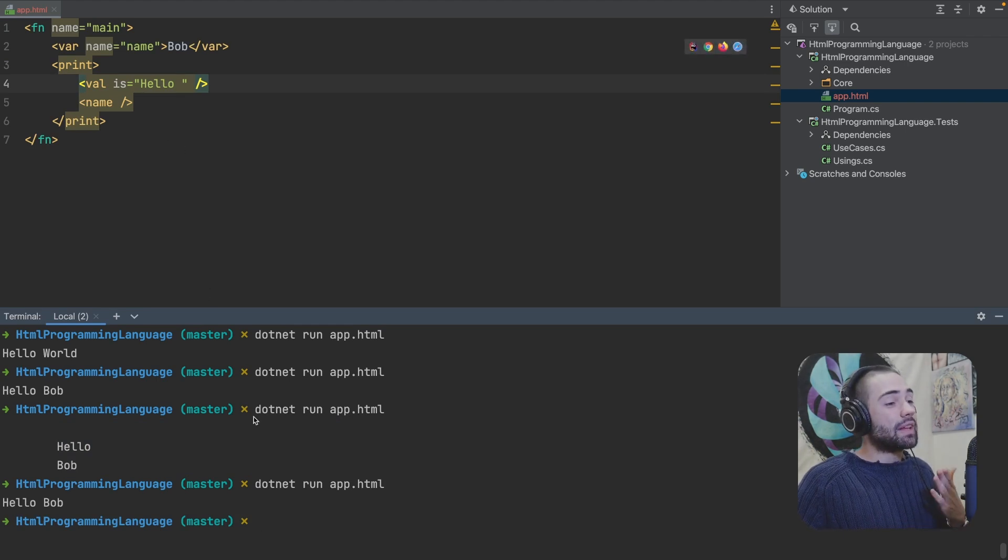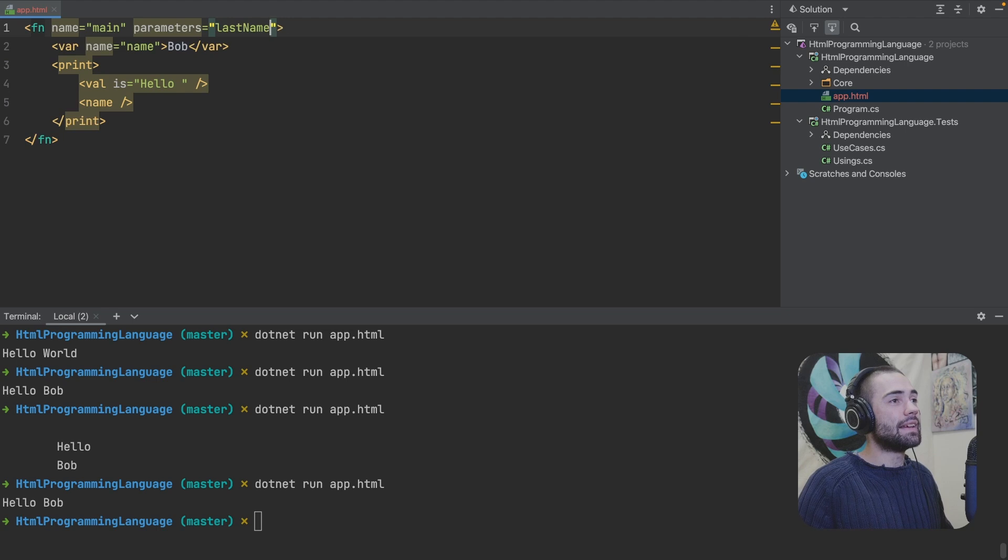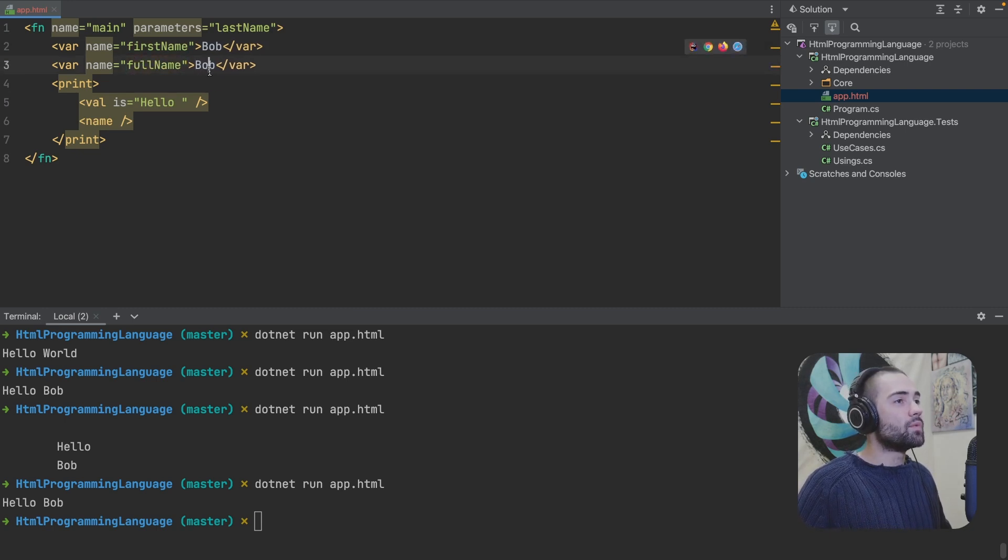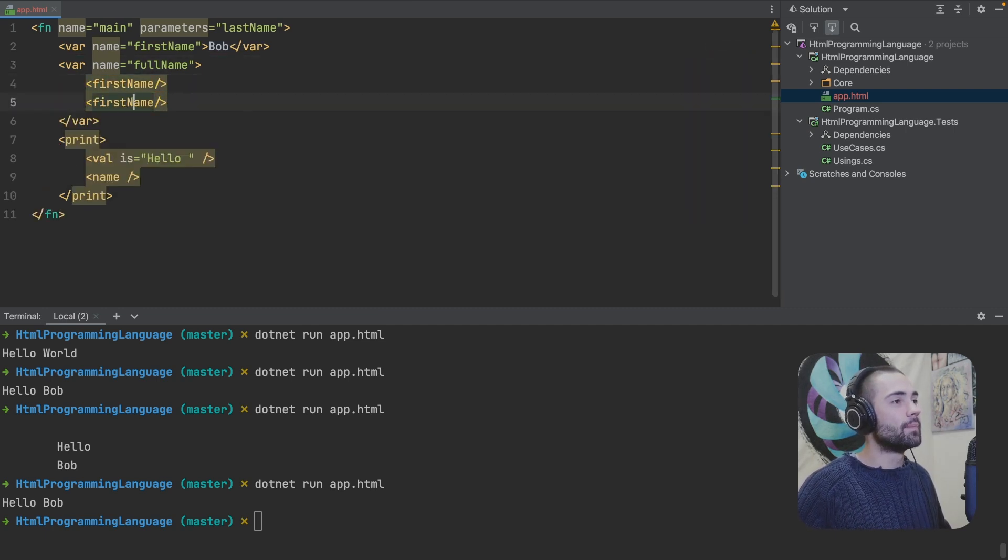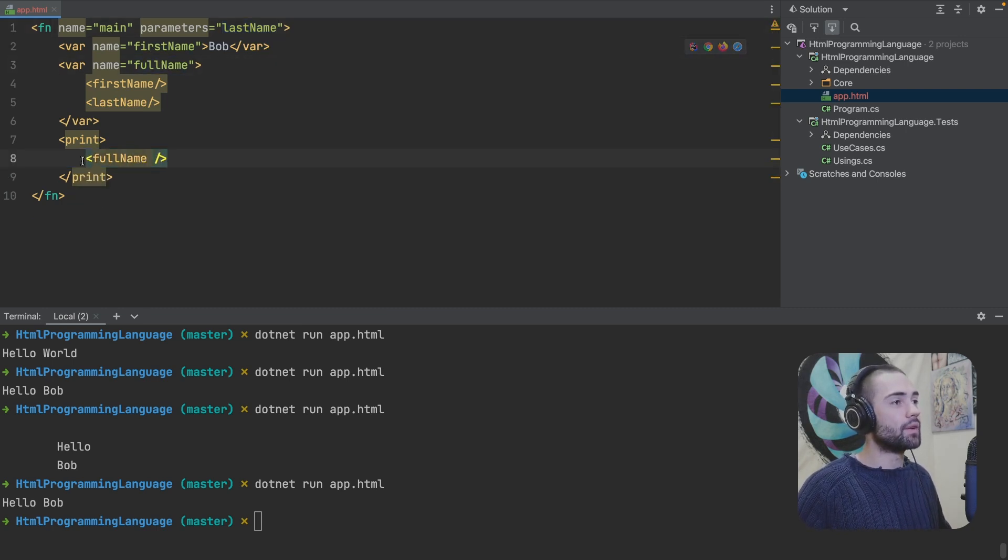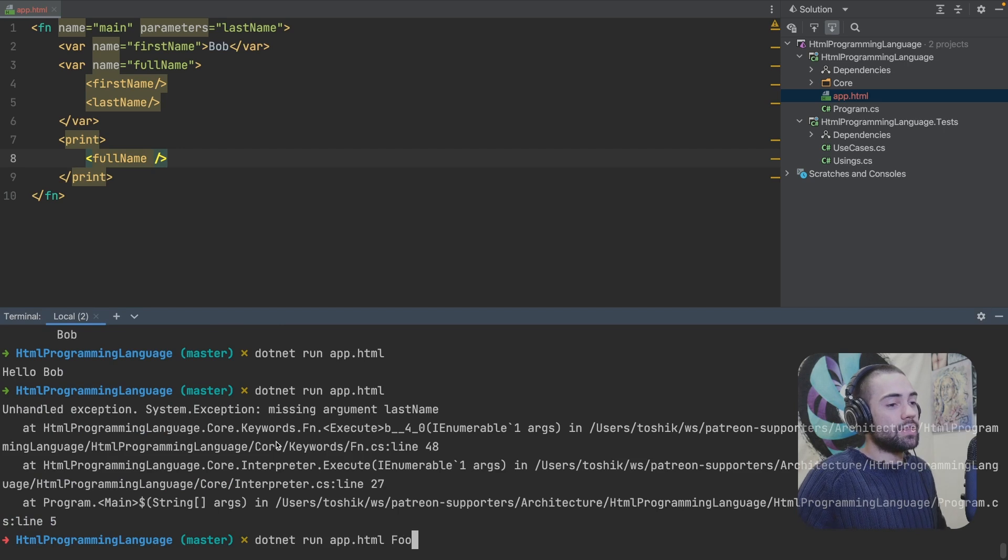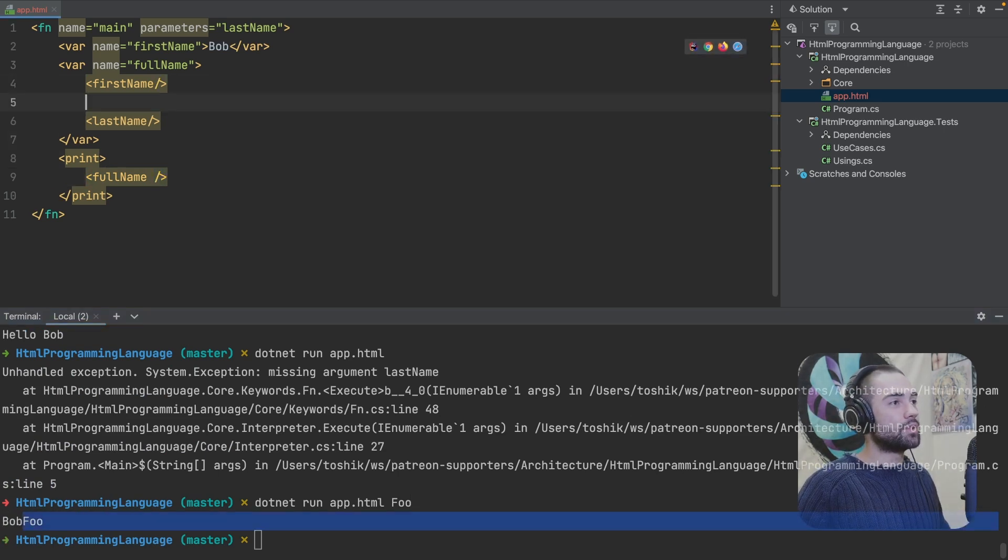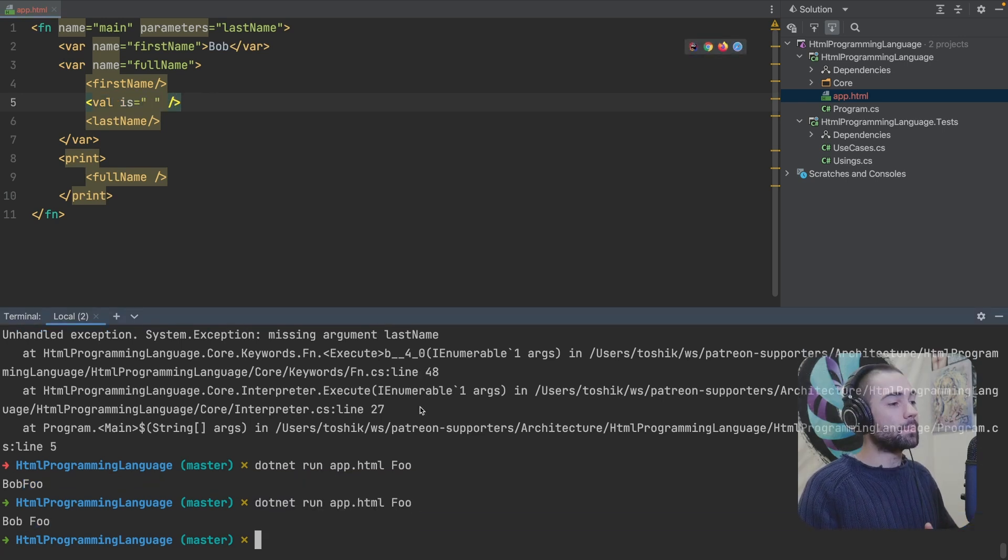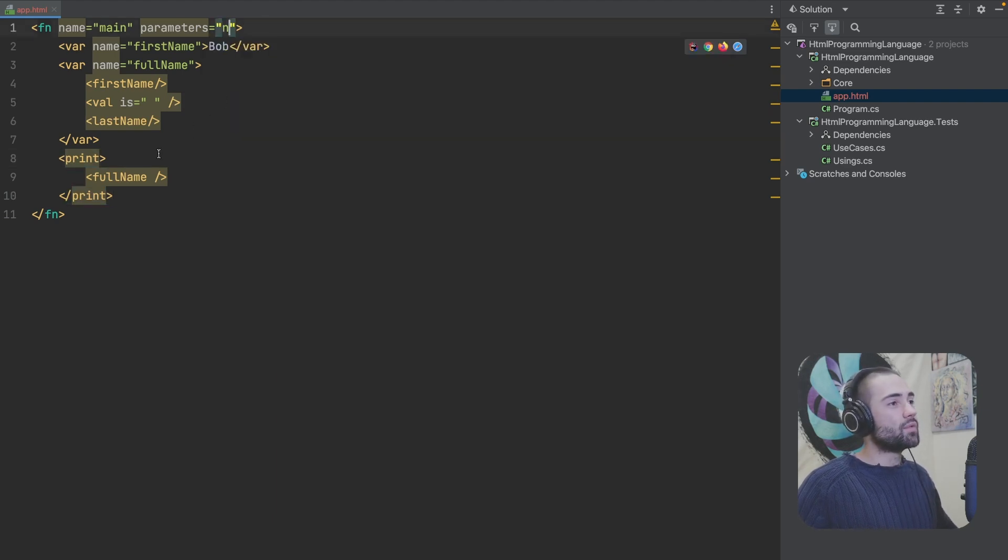Much like any other programming language, we can actually pass arguments into the application. So in the function, we would have to specify parameters and this will be last name. Let's say I will create another variable. This is going to be first name. This is going to be full name and I want to create a full name out of first name and last name. So first goes first name self-closing and then we have a last name. So first name is defined over here. Last name is coming from the parameters. We'll then take full name and print it out to the console. So full name right over here. If we run the application, first of all, we get an exception because well, last name doesn't exist. So this will be Bob foo and we get Bob foo printed out like this. Now we do need a little bit of space. So val keyword to the rescue and this value is a space self-closing rerun the application and we'll get Bob foo.